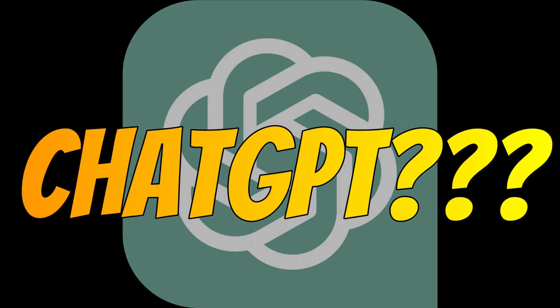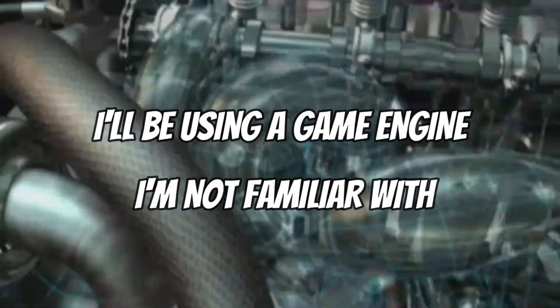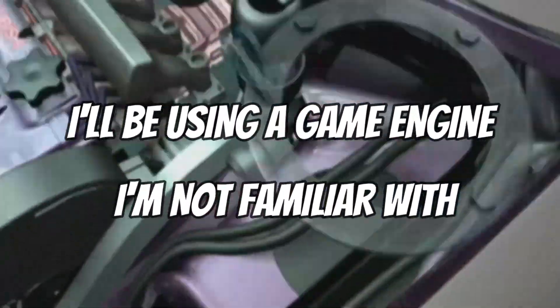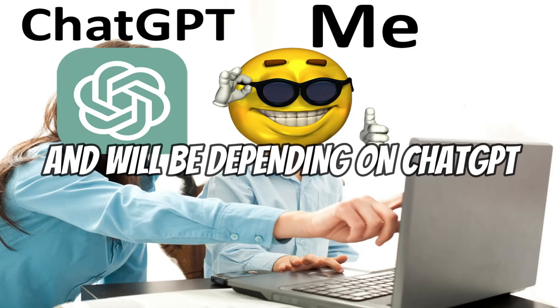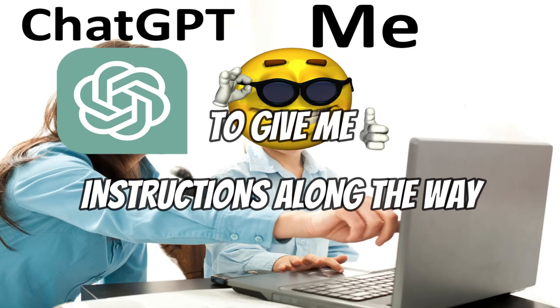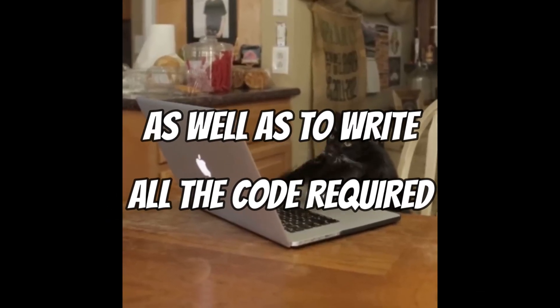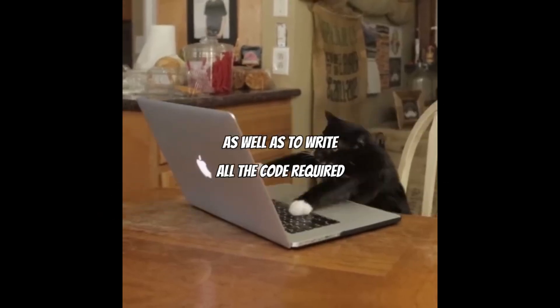Is it possible to develop an entire game by only using ChatGPT? Well, that's exactly what I set out to answer. For this challenge, I'll be using a game engine I'm not familiar with and I'll be depending on ChatGPT to give me instructions along the way as well as to write all the code required.